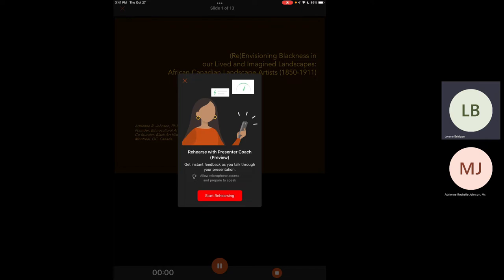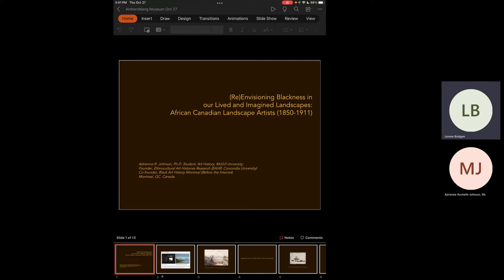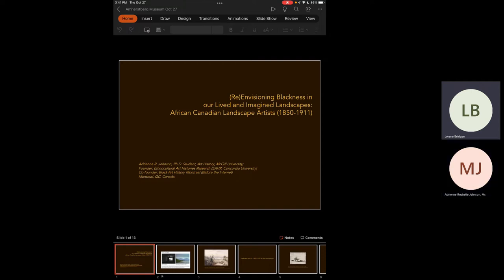Hello everyone, and thank you so much for watching today's Black History series presentation titled '19th Century African Canadian Artists: Reimagining Blackness in Lived and Imagined Landscapes' with PhD student Adrian R. Johnson. An independent art historian and scholar, Adrian holds an MA and BFA from Concordia University and is currently a PhD student in art history at McGill University. Adrian's current research is focused on African Canadian and African diasporic landscape painting from the late 19th and early 20th centuries.